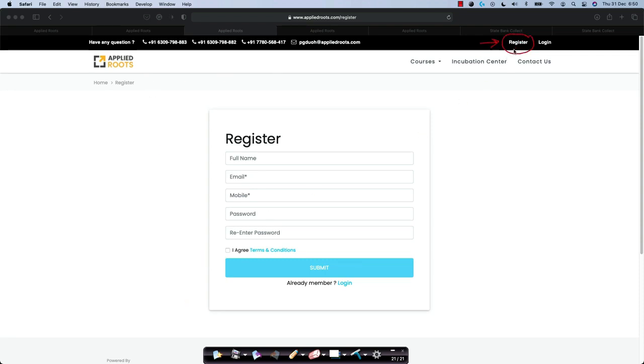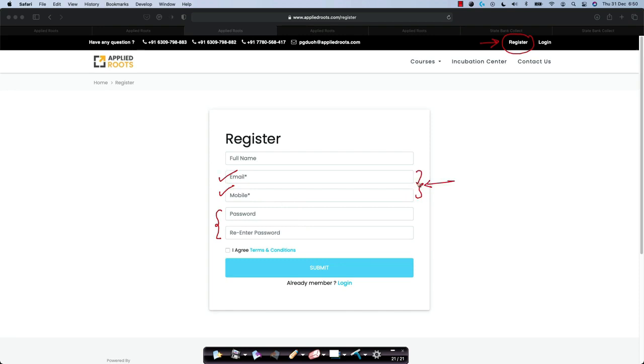Please click on this button here and fill in your full name, your valid email address and mobile phone number and just create a password. Please try to enter valid email address and mobile phone number because all communication related to this application will be shared with you on this email address and mobile phone number.